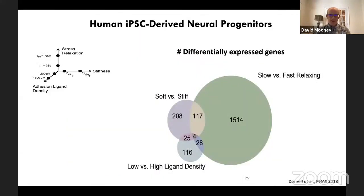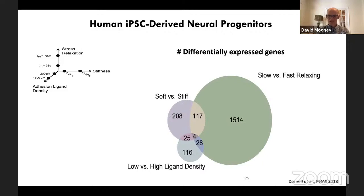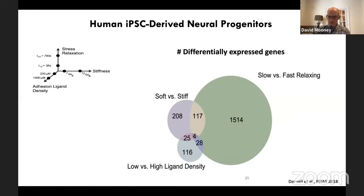We find this phenomenon is relevant to many if not all cells we've examined, though the relative importance of different matrix variables can be distinct. For example, if we look at human iPSC-derived neural progenitors and vary the rate of stress relaxation, the stiffness, or the adhesion ligand density, then do sequencing and look at the number of differentially expressed genes for each variable — altering adhesion ligand density or soft versus stiff impacts hundreds of genes, but the rate of stress relaxation impacts the expression of thousands of genes. So stress relaxation appears to be far and away the dominant variable with this particular cell type, suggesting that viscoelasticity is going to be very relevant in many if not all aspects of biology.